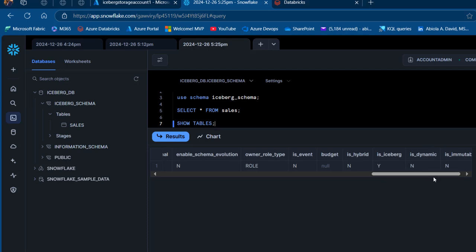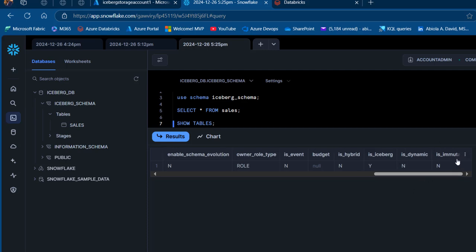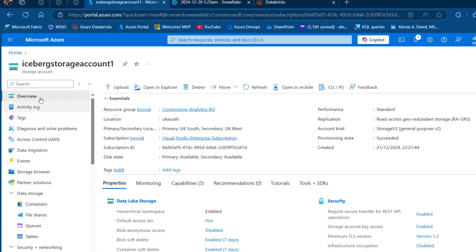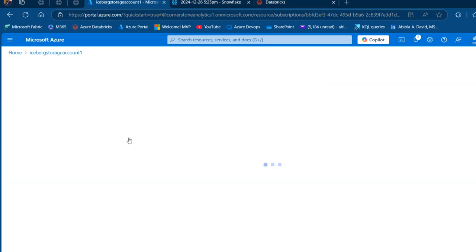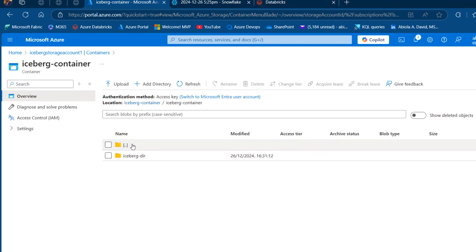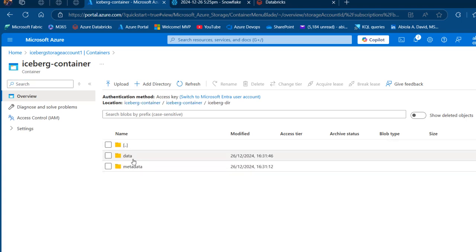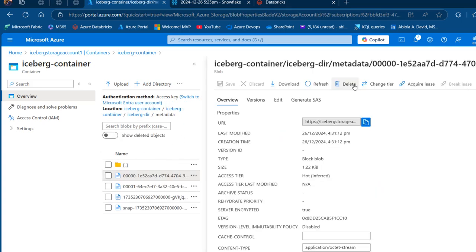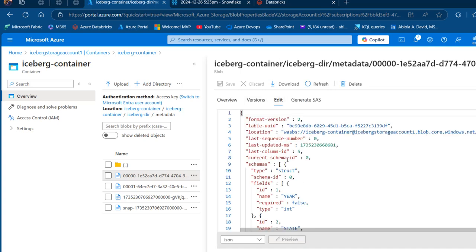It is not a dynamic or immutable table. Let's go over to the Azure Data Lake Storage account and check the Iceberg container. Inside the container we created, we can see both a data folder and a metadata folder. Clicking into the metadata and viewing the file content, we can see all the metadata information — field names, last updated timestamps, and so on — confirming this is indeed an Iceberg table.